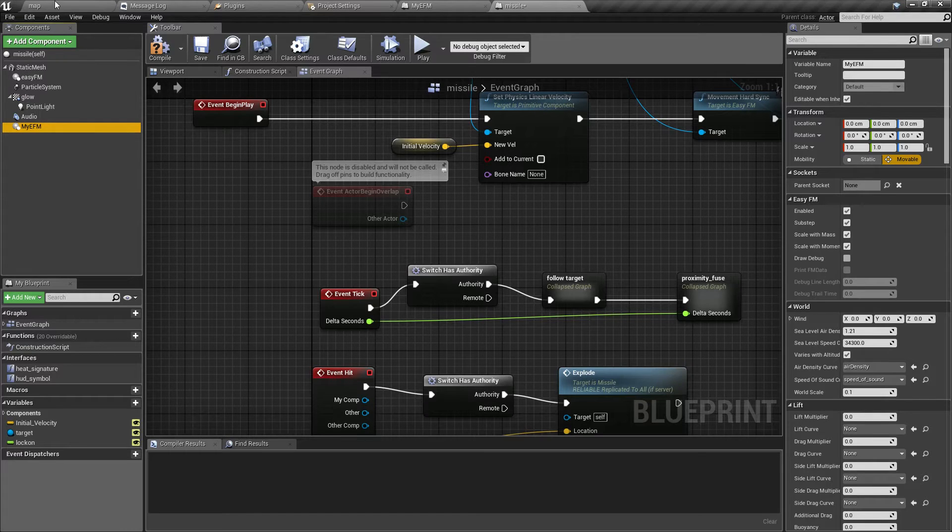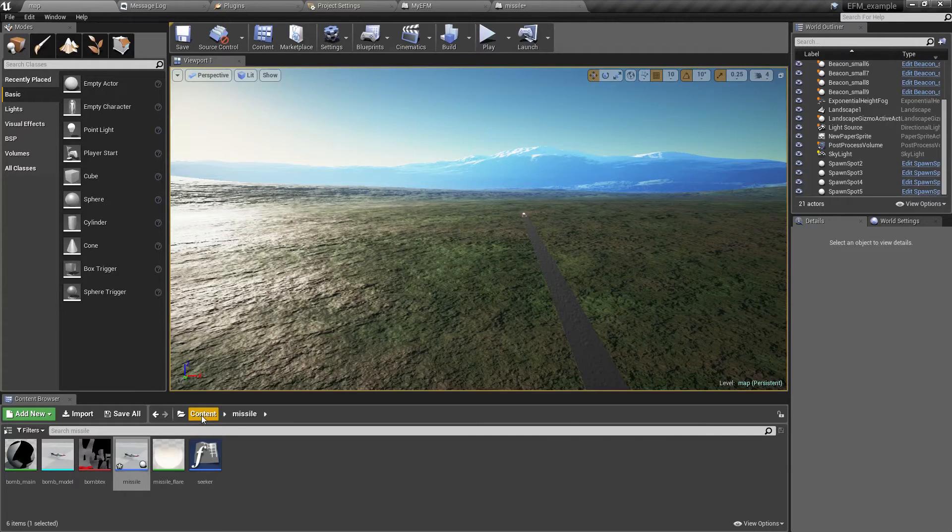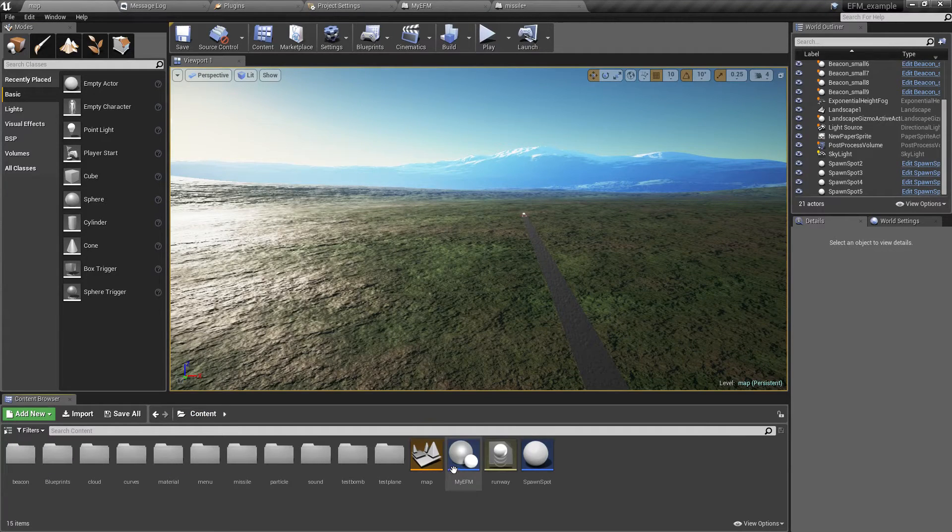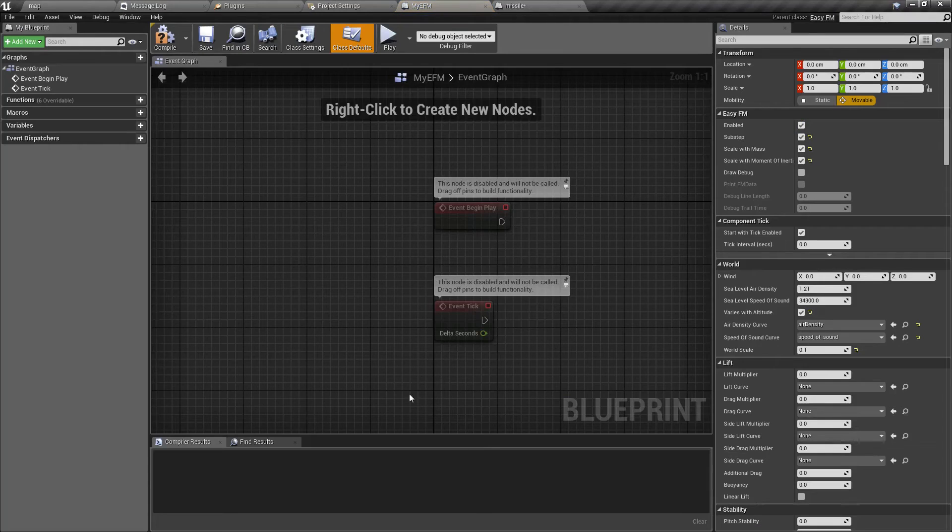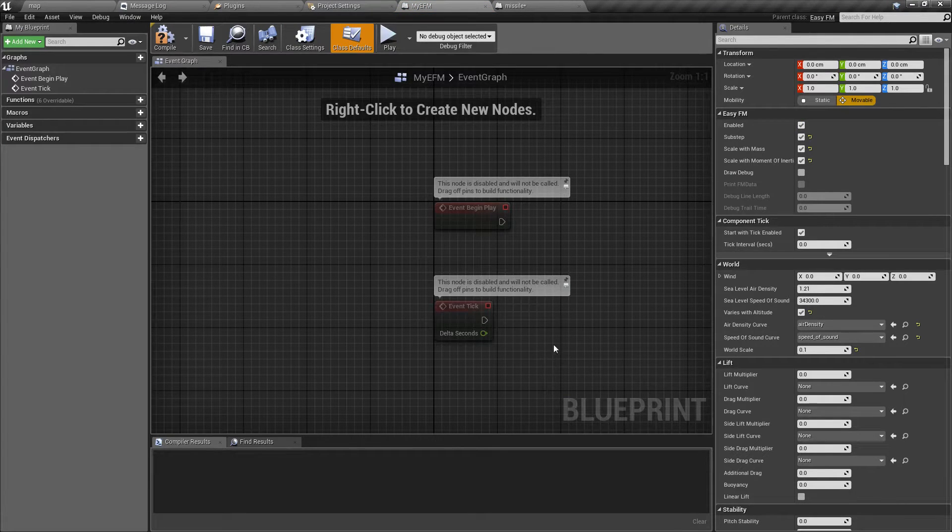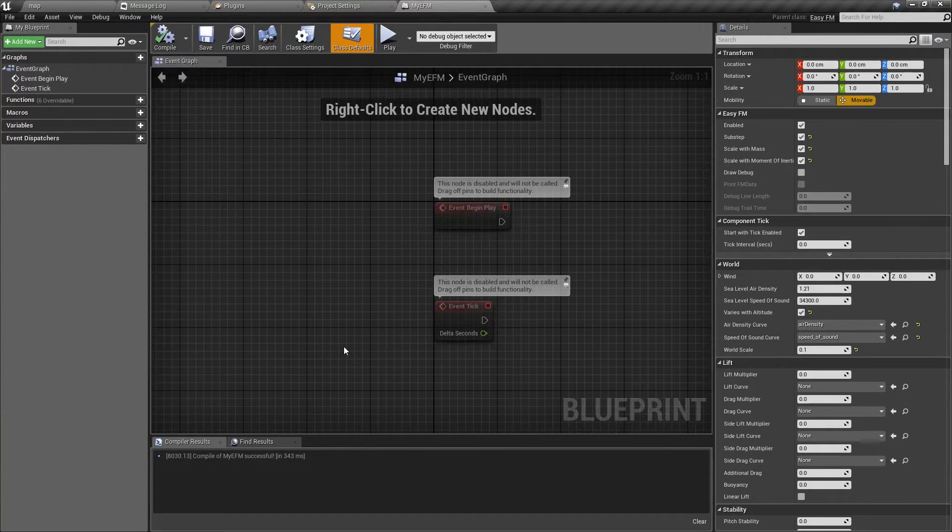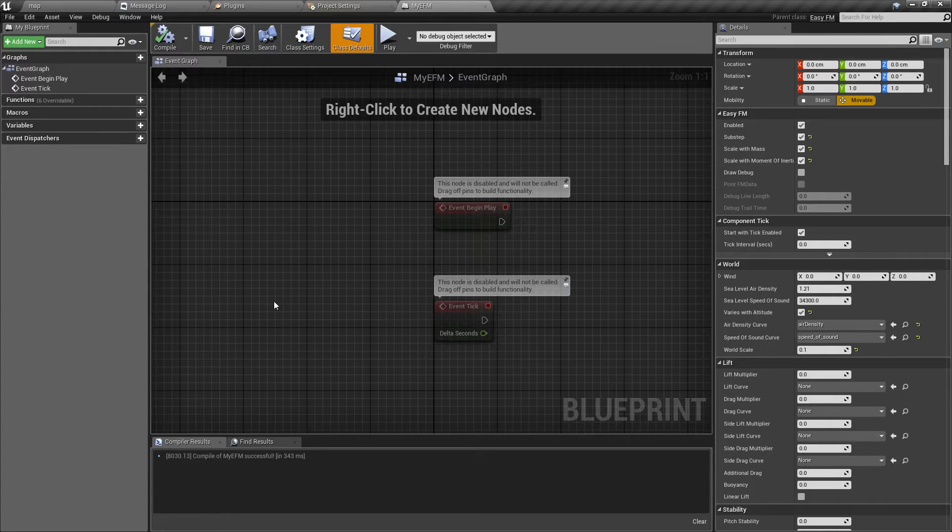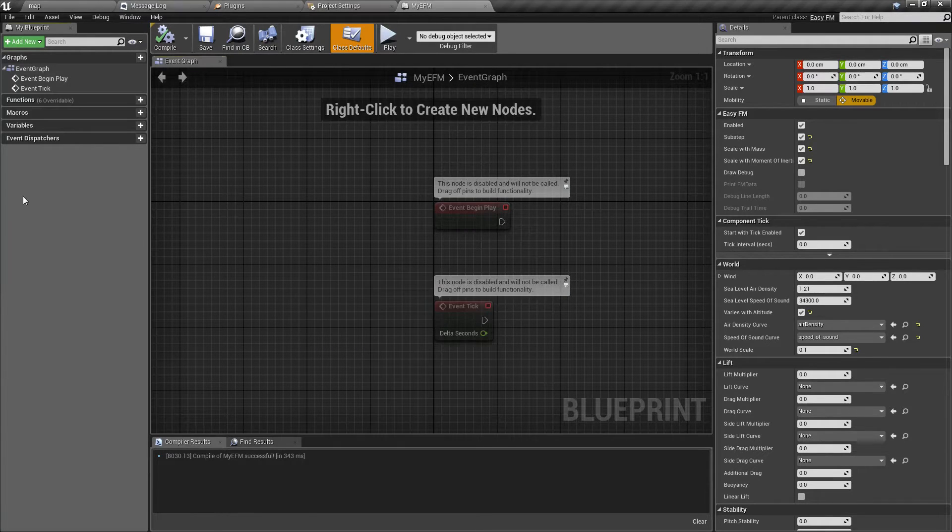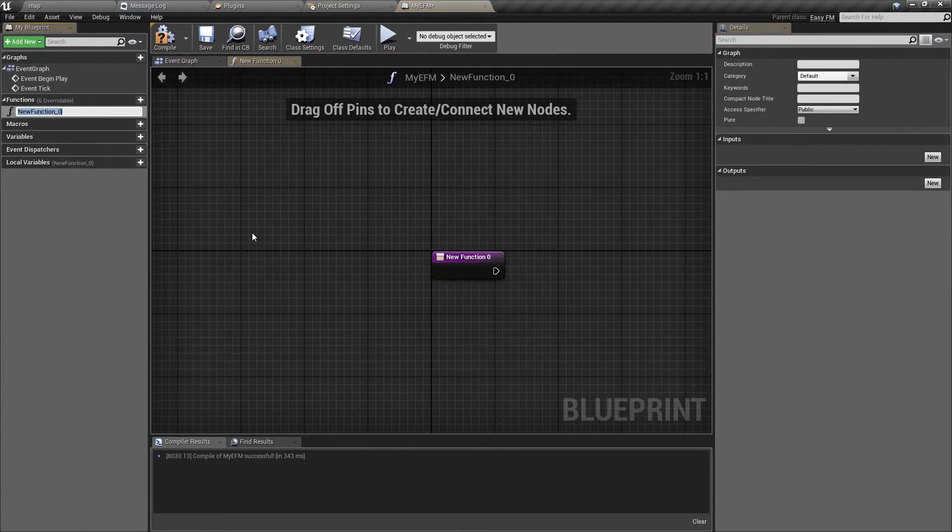The main advantage is that now the component itself can have actual blueprint. So if you have some function that's again common for all actors using EZFM, you can just add it here like this.